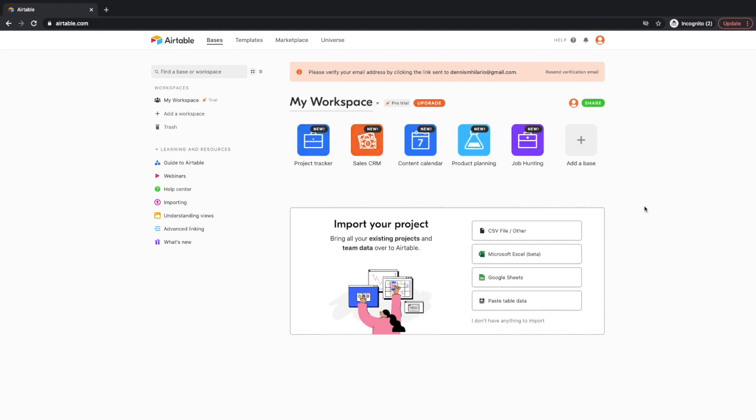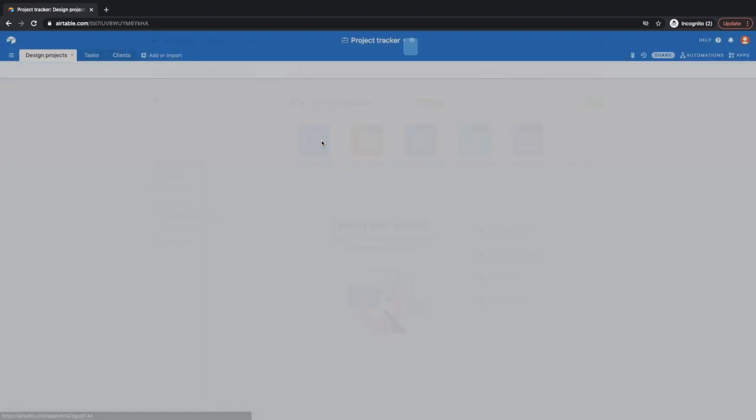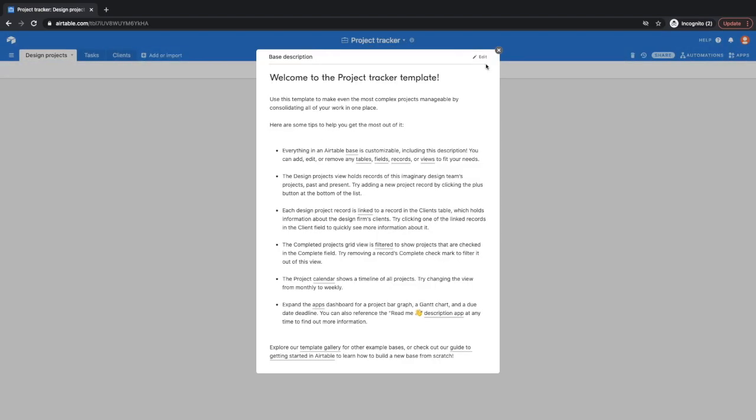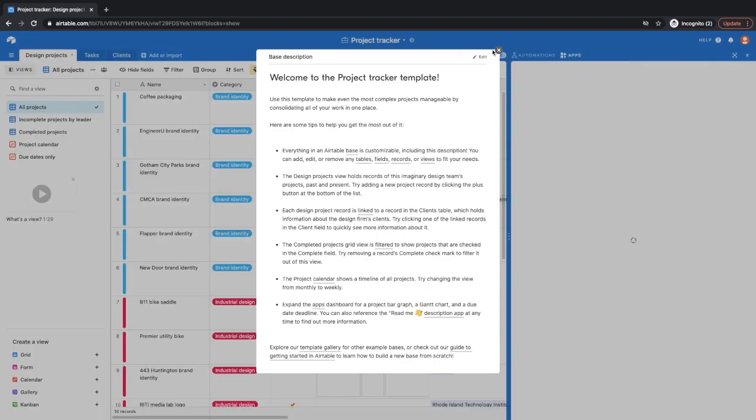So what I'm showing now is the desktop version. So like I said before, there are default templates here like Project Tracker, CRM, and whatnot. So if you click here, so that opens the template for Project Tracker.